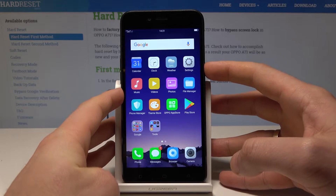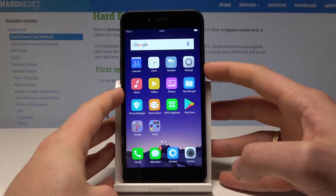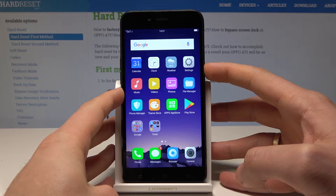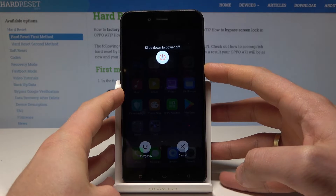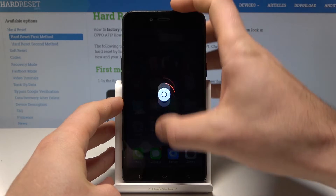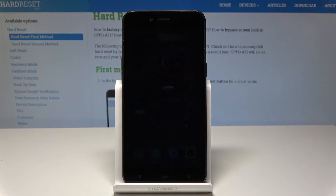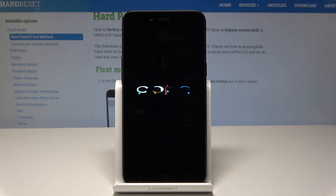At the very beginning, let's start by pressing the power key and keep holding the power button. Let's slide to power off the device and wait until you will be able to use your phone.